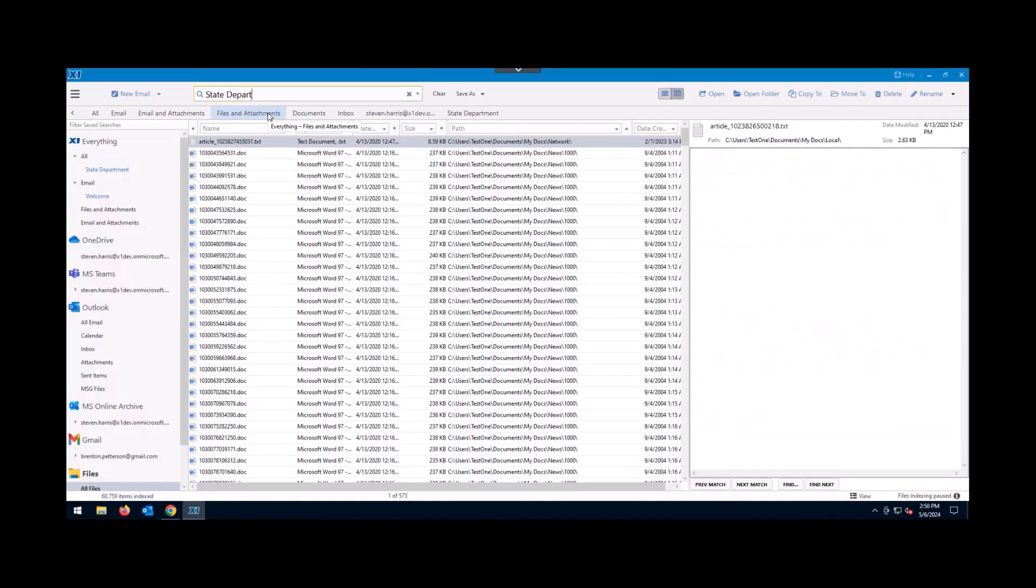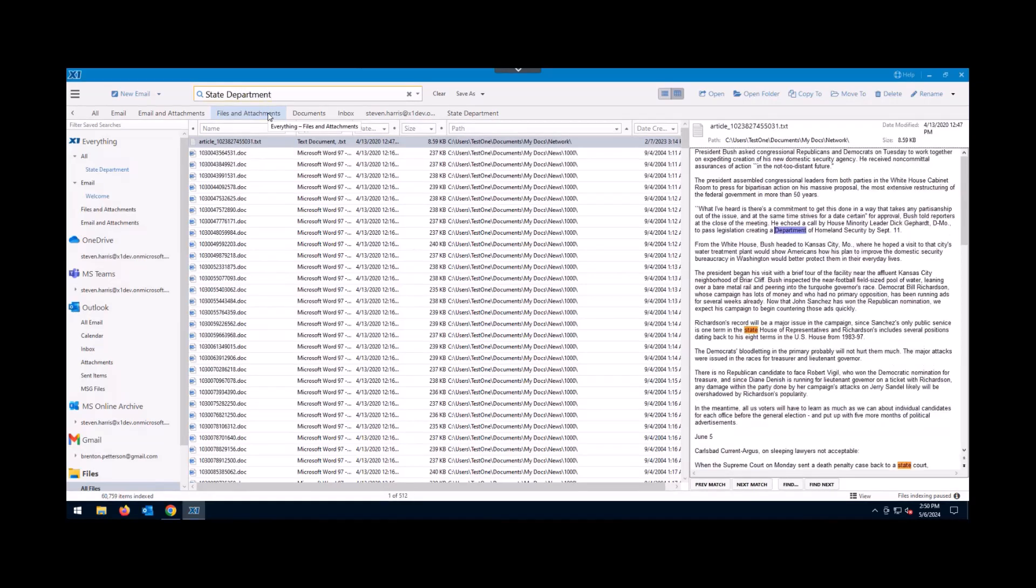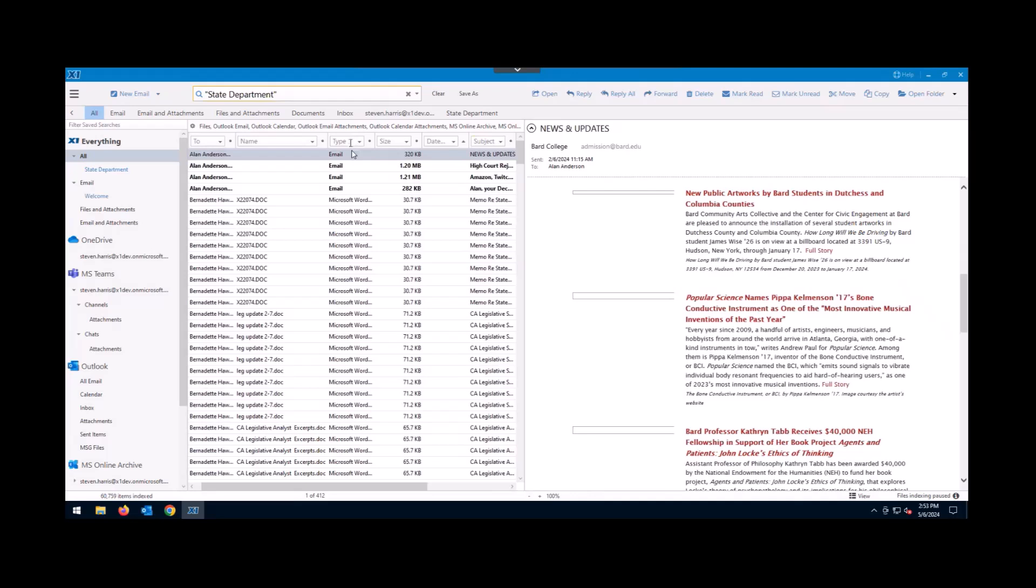So as I typed in State Department, I went from 60,000 items down to 2,800 items. Now, if I was looking for something specifically that had State and Department next to one another, I'll simply come in and add quotes around that.